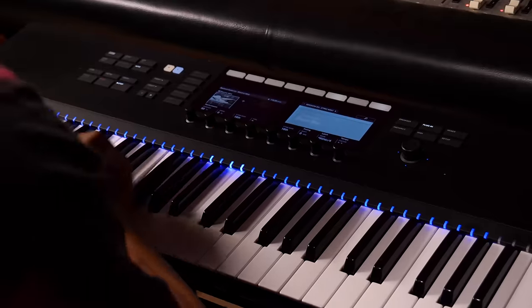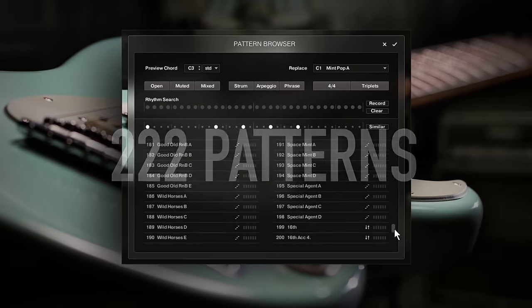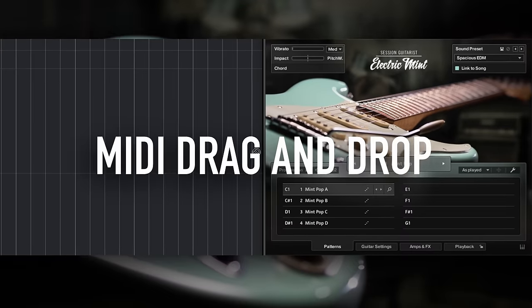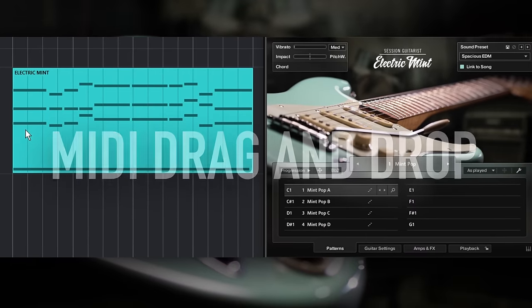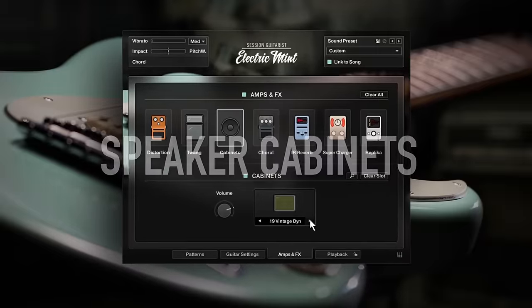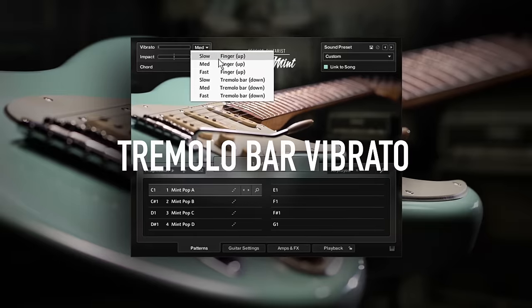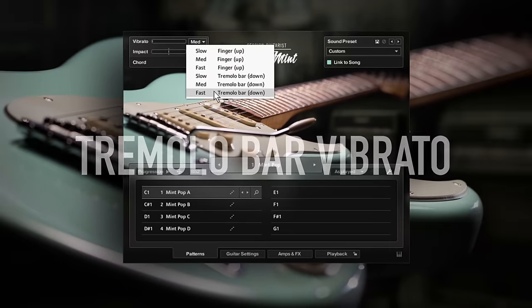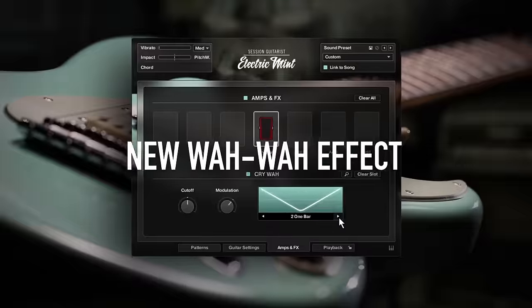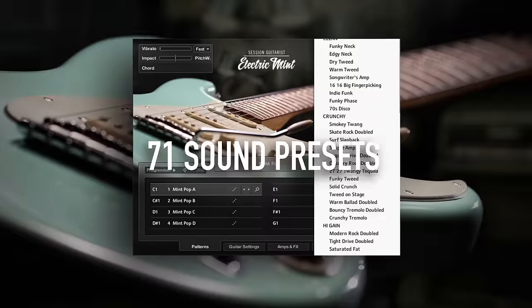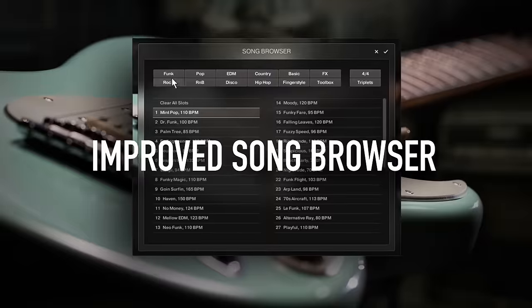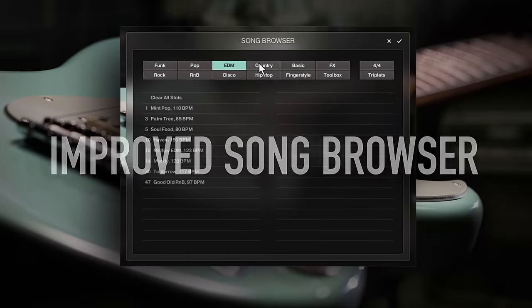It contains 222 patterns, comprehensive MIDI drag-and-drop features, new speaker cabinets and convolution reverb presets, new tremolo bar vibrato styles, a new wah-wah effect, 71 sound presets, and an improved song browser.